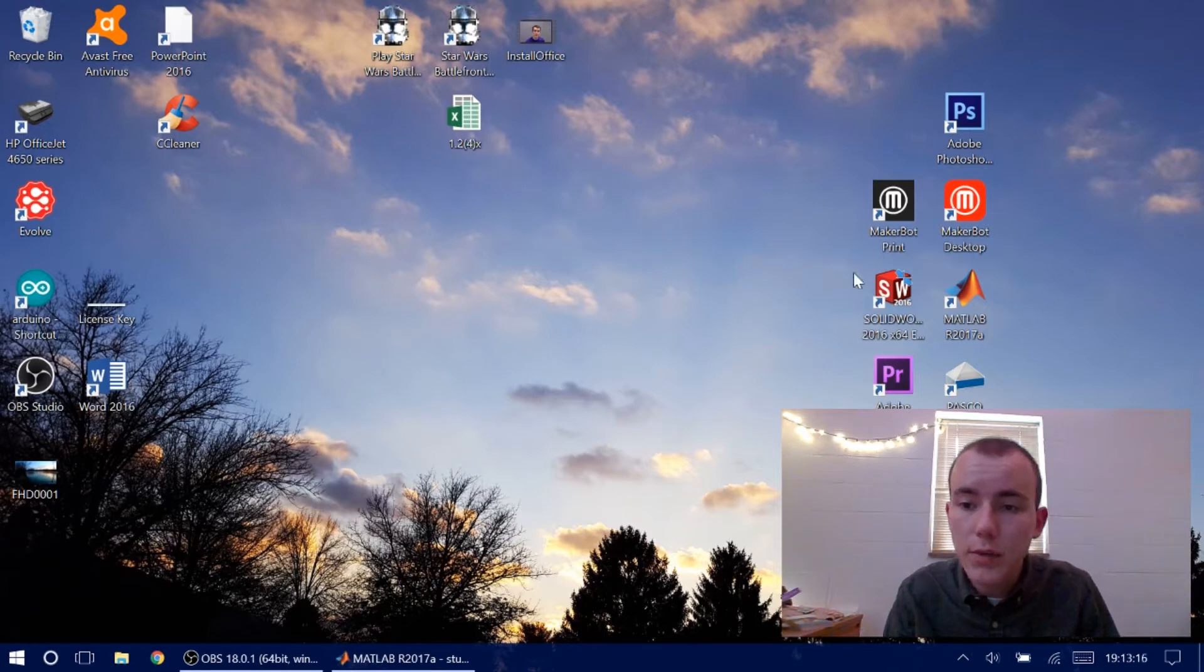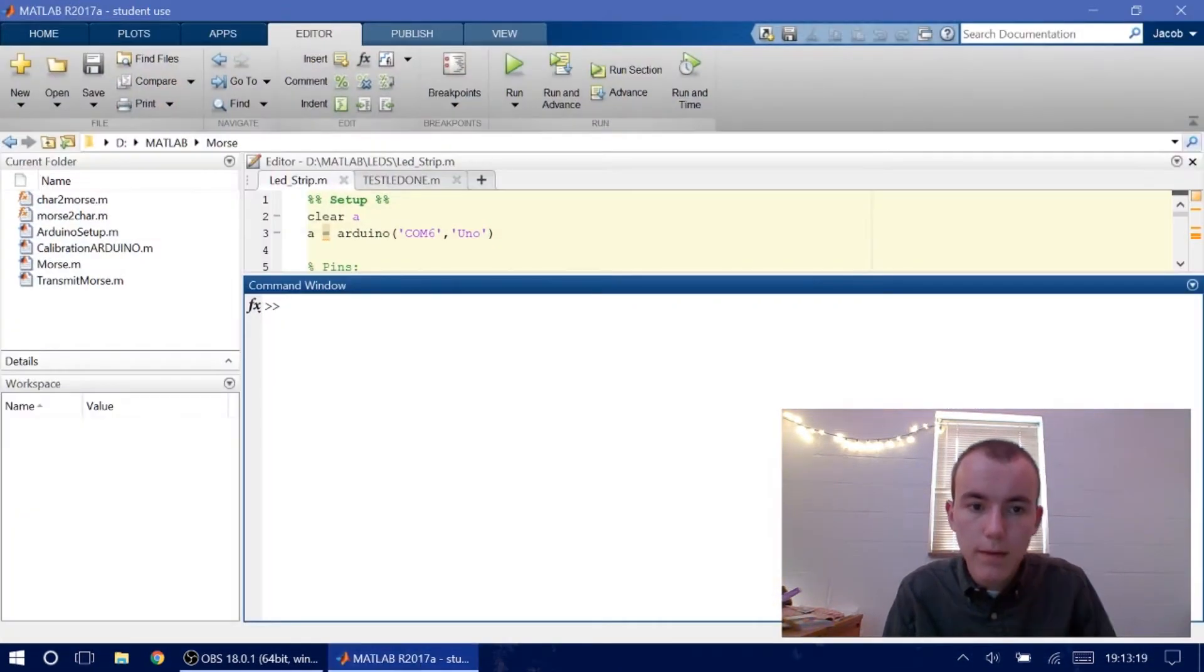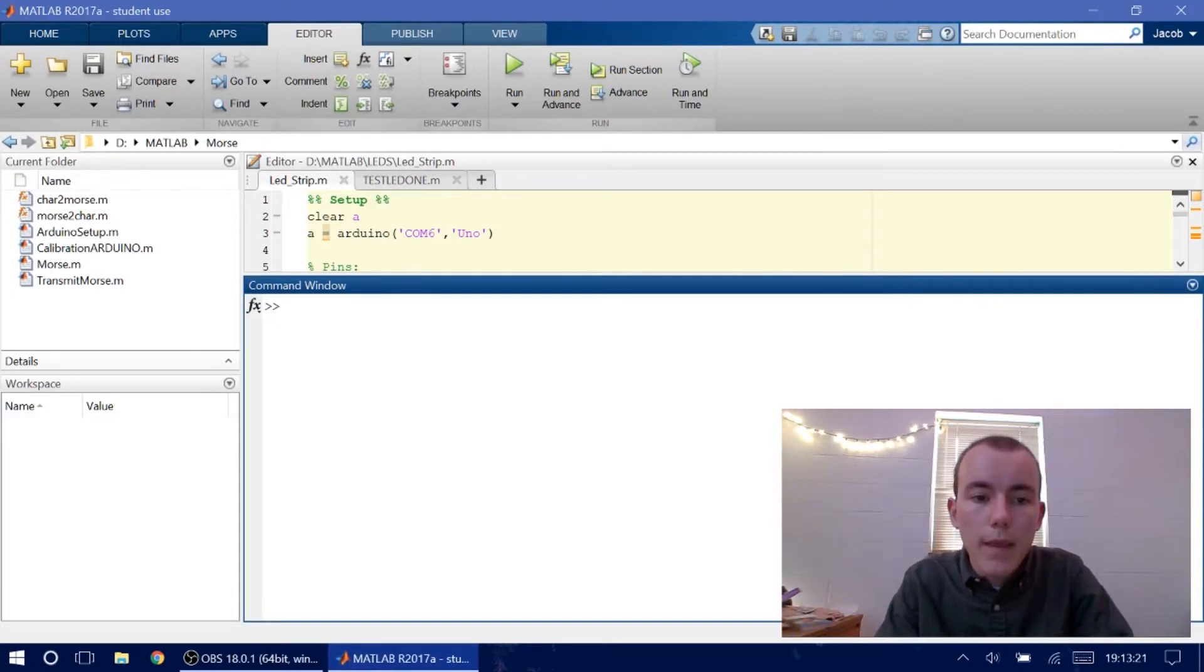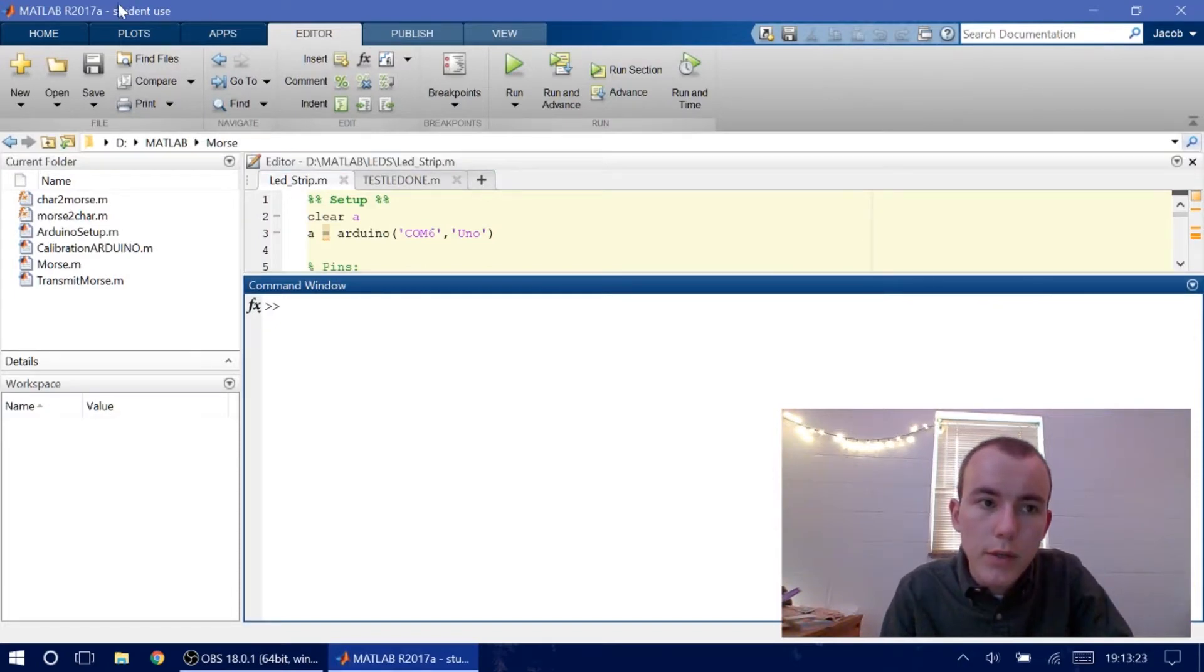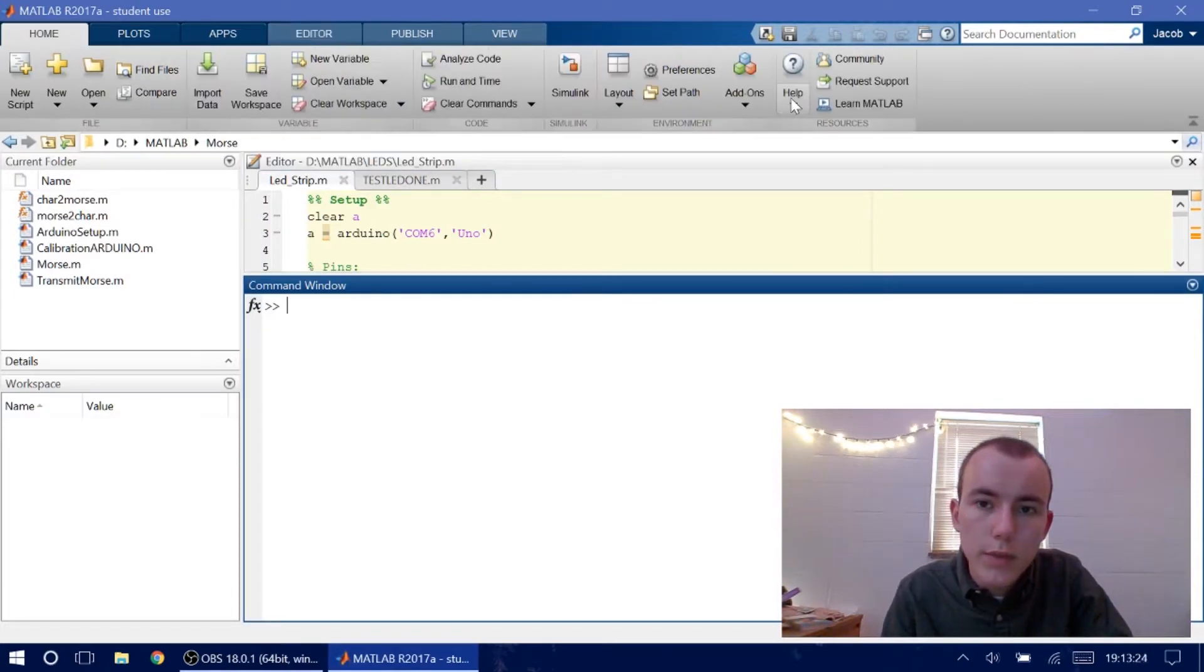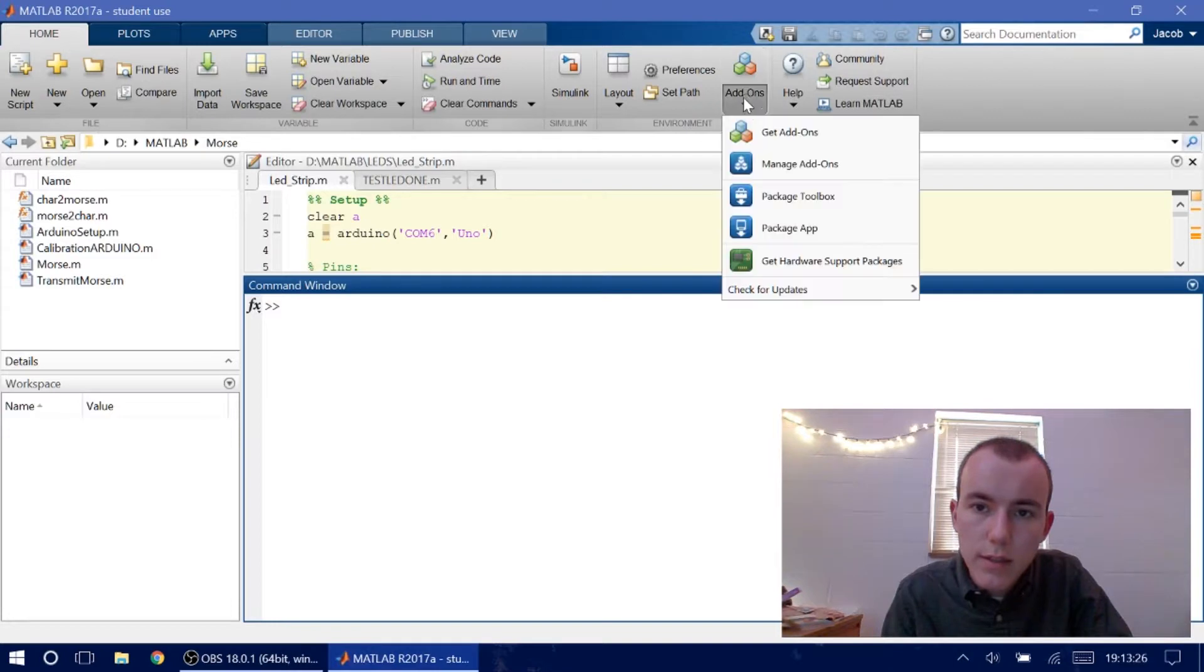Alright, so you want to open up MATLAB. I have it open so we don't have to wait. Go to your command window and you actually go home screen under add-ons, click this arrow right here, and get hardware support packages.